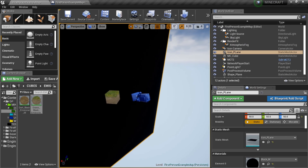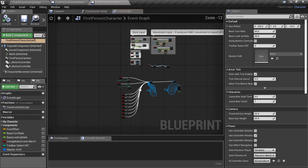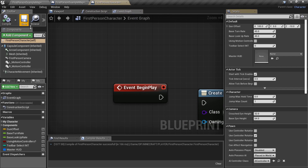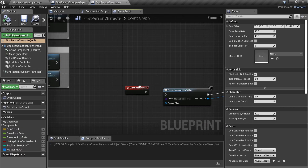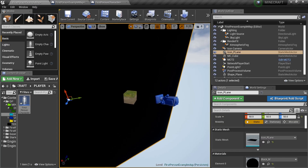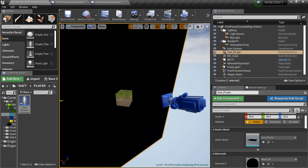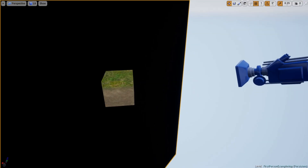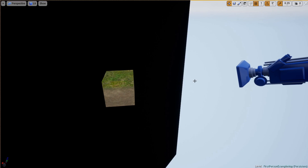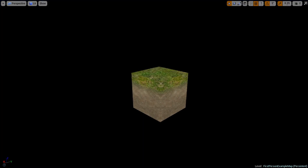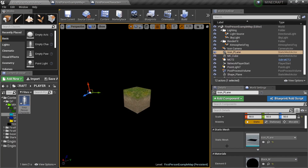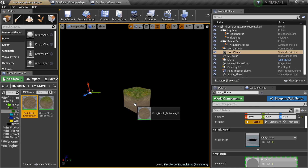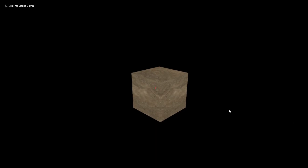Go into the player blueprint, open Event Begin Play, and temporarily remove the HUD widget - this is just for taking icon pictures. Now press Alt+P to play, make sure the view is clean. Hold the Windows key and press Print Screen to take a snapshot. That captures the grass block. Then go to your emissive materials and swap in the brown dirt material on the cube.